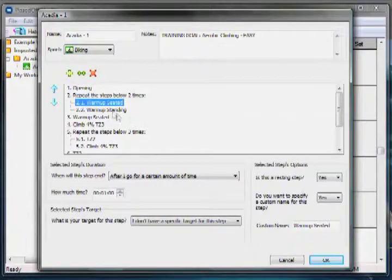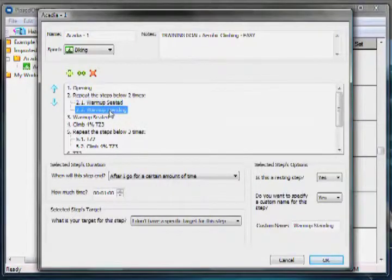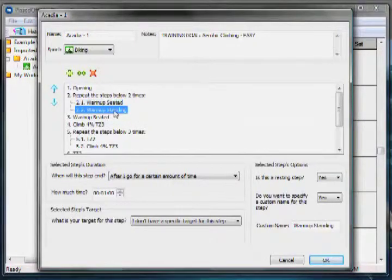Each step has a preset duration, target and name to guide you through the training.